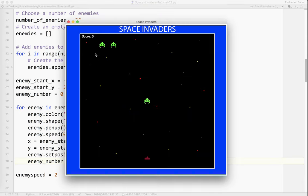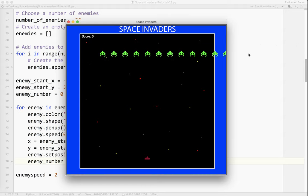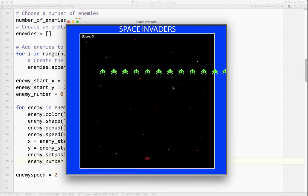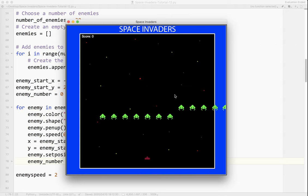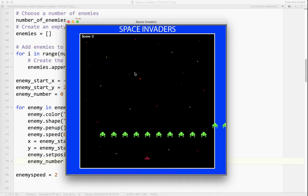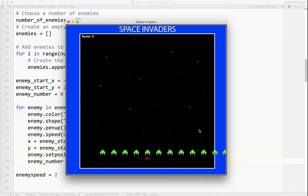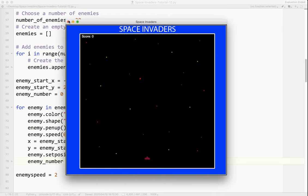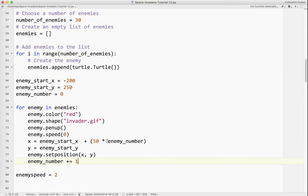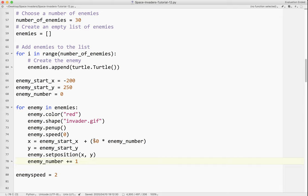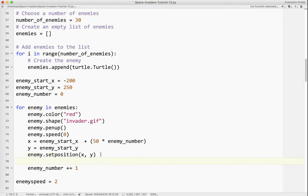Nothing. Okay, because I missed something. I put them all on top of each other. So what I've got to do is, at the end of this, I have to say enemy number plus equals one. So I've got to increment the enemy number each time. So I'm going to go ahead and run that again.